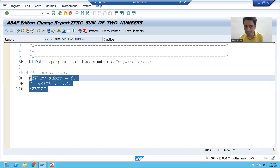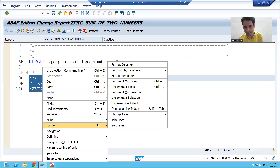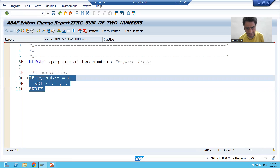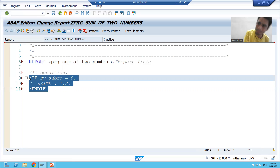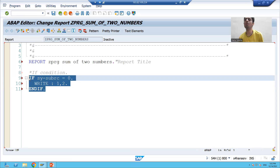If you want to uncomment, simply select the lines, go to Format, and choose 'Uncomment Lines'. The shortcut is Ctrl+Dot. You can see the logic is uncommented. Always believe in shortcuts: Ctrl+Comma to comment, Ctrl+Dot to uncomment. This is the way to comment and uncomment code.